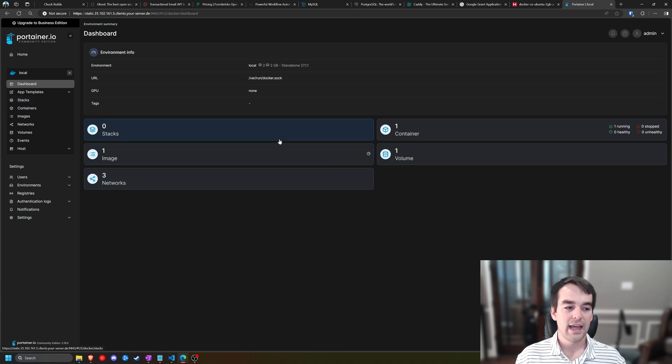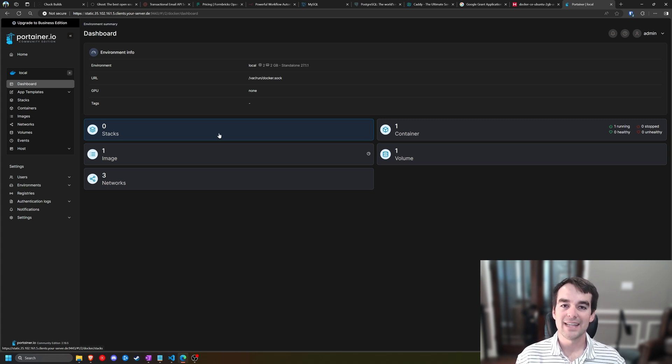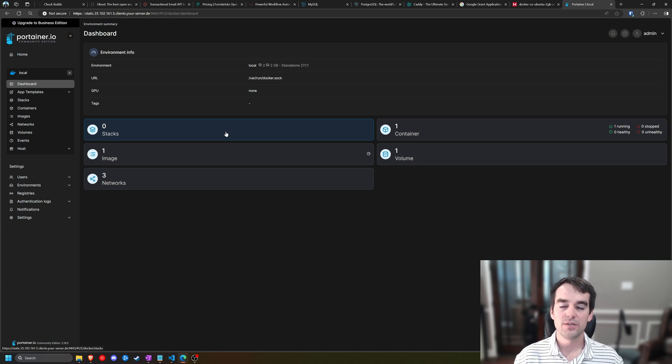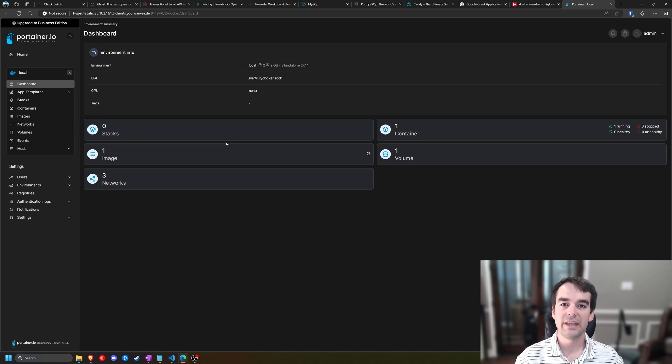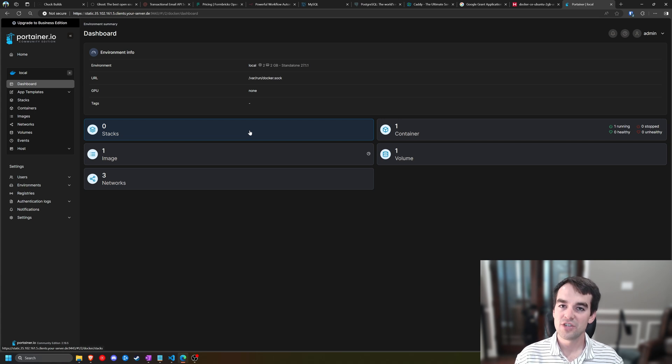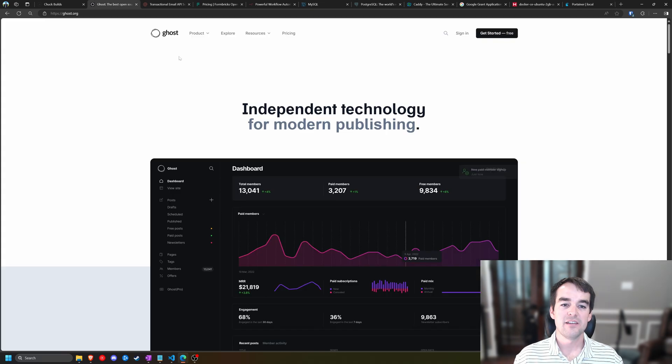What we'll be using today is called a stack. The stack has multiple containers in it, and the reason we're using the stack is for something called Docker Compose, and it lets us put multiple containers onto our Portainer instance simultaneously, reference each other easily, and have them start in the correct order.